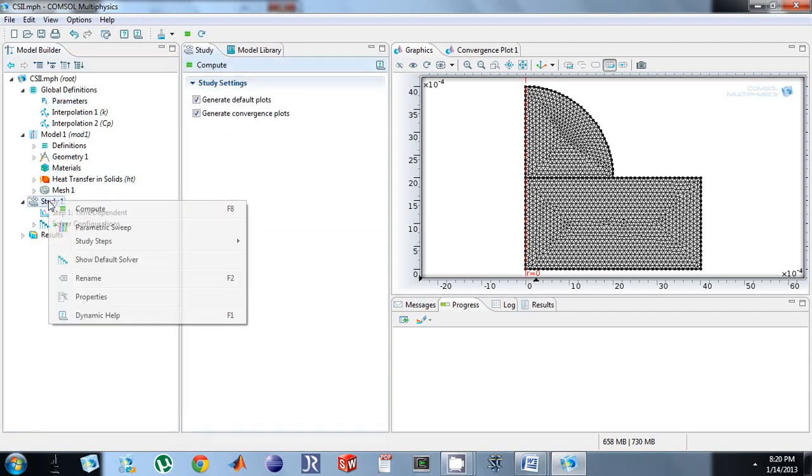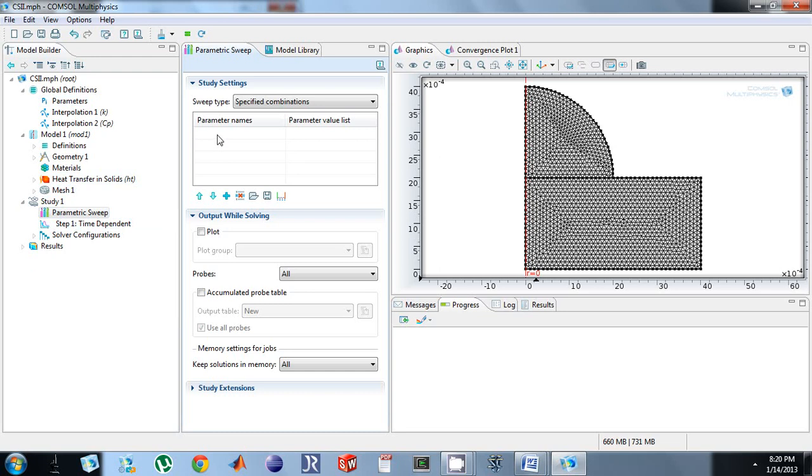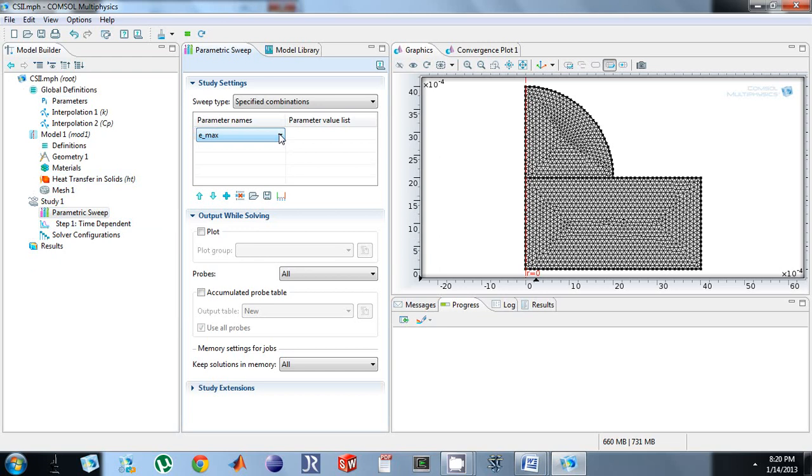Okay, so now I'm going to right click on study one, do a parametric sweep, just click add, and I can see Emacs, I have no other parameters to add. So that's the value I want to look at.